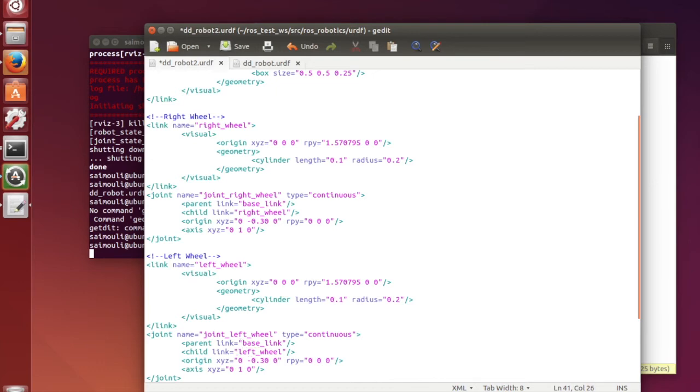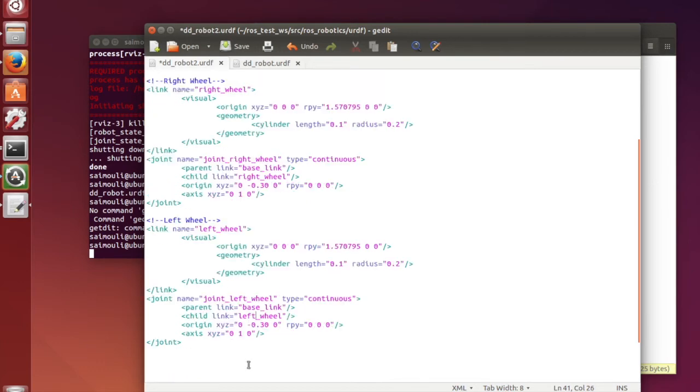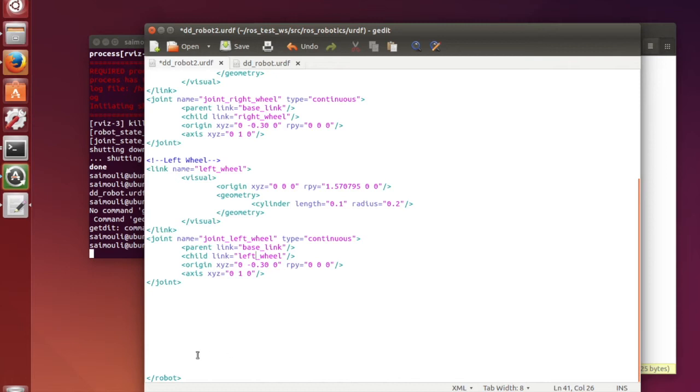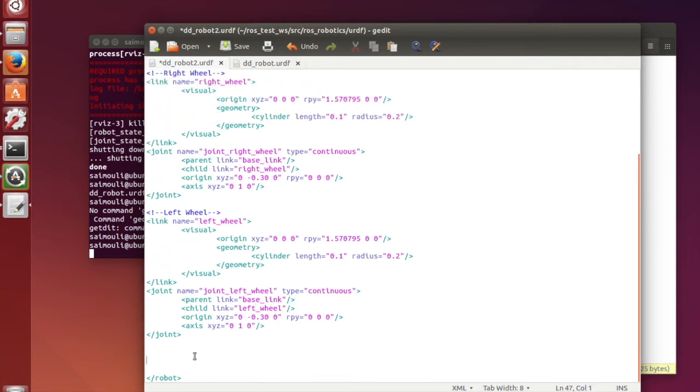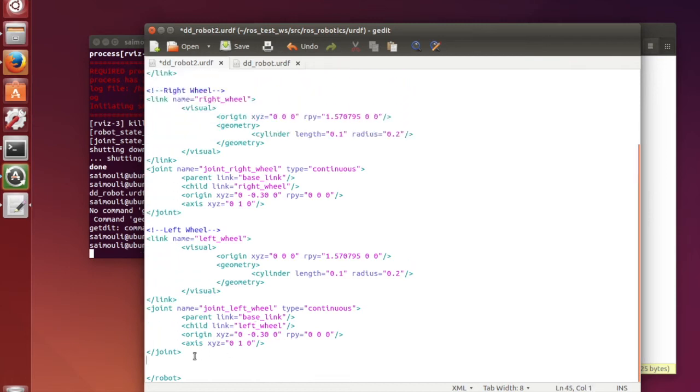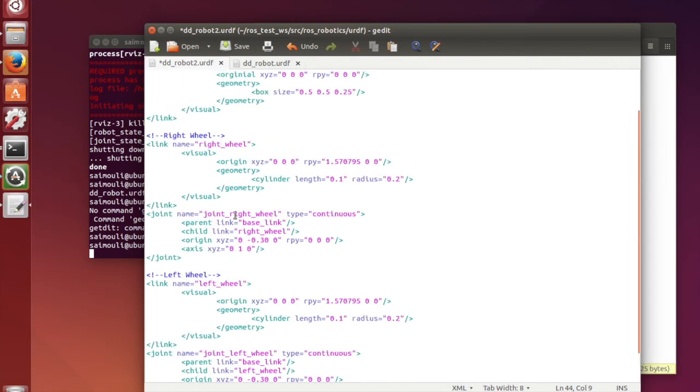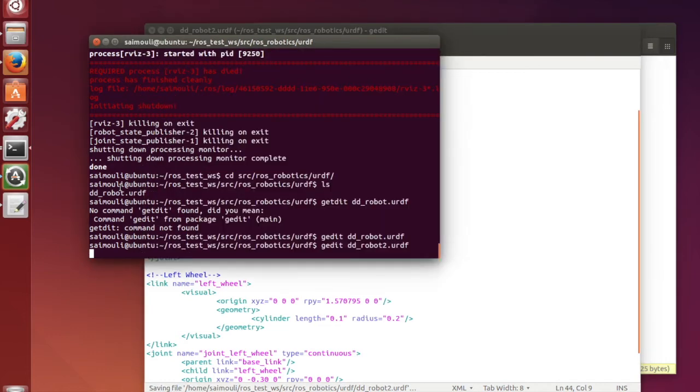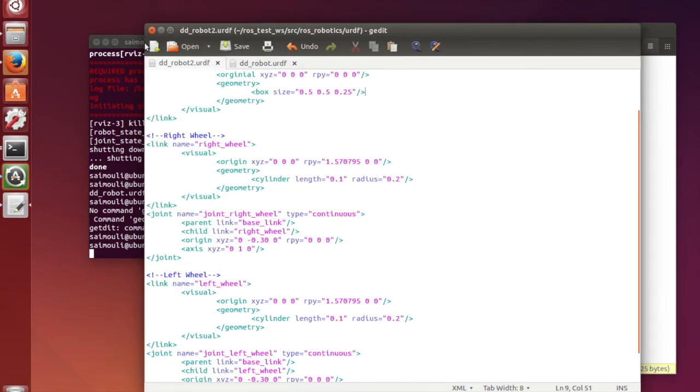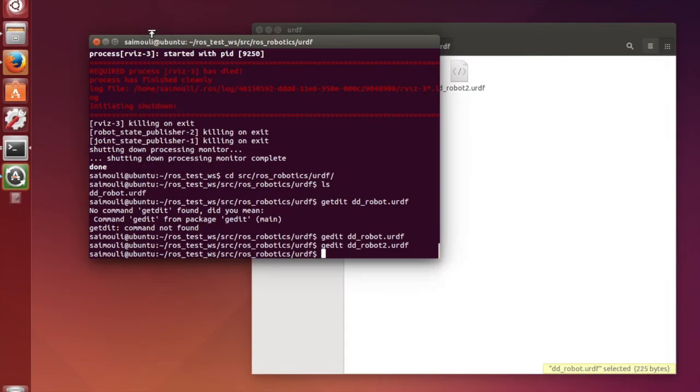I have modified previous URDF file to include both wheels to our robot. I have added left wheel and right wheel link and joints in order to add wheels to our robot. And then I am going to run this file using a launch command.